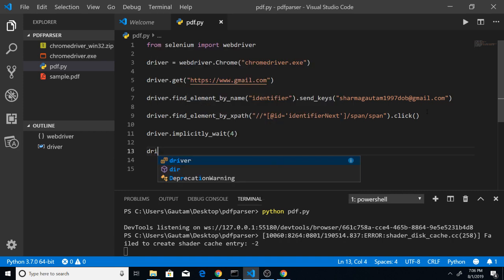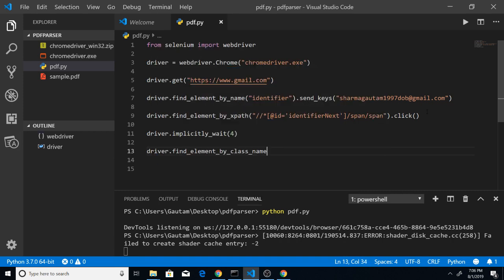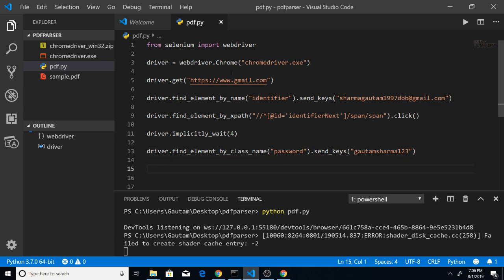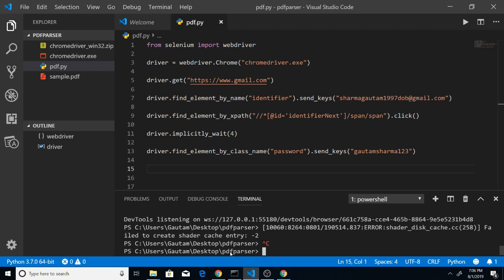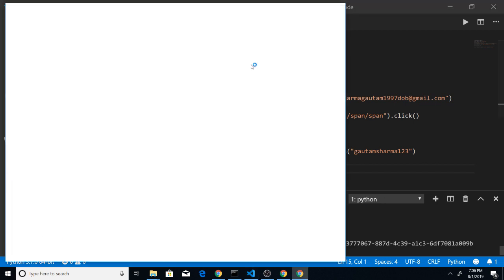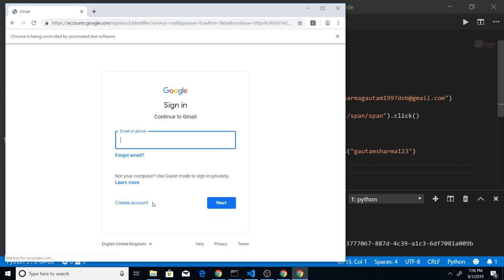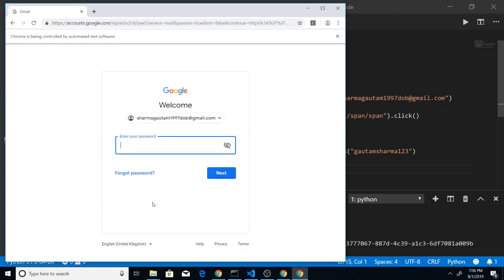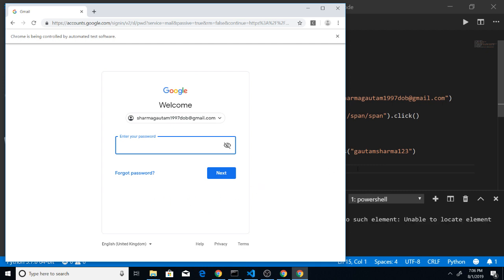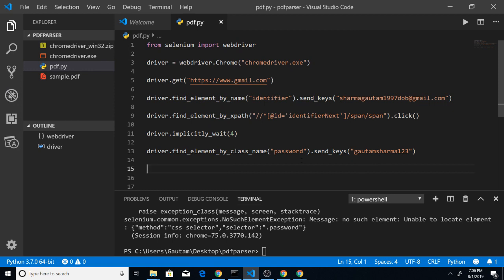After the implicit wait, we use driver.find_element_by_class_name() and pass 'password' to select the password field, then use send_keys() passing my password. Running the script now — you will see it also populates the password field automatically. It has redirected to gmail.com and clicked the Next button.